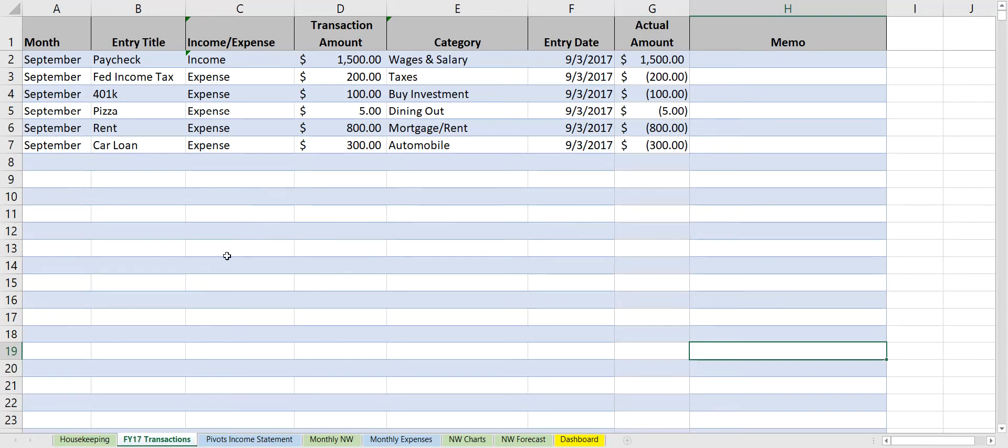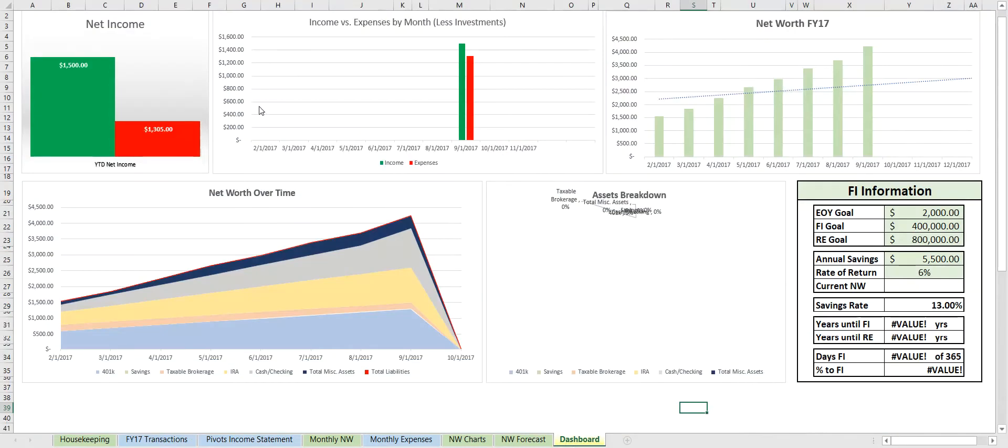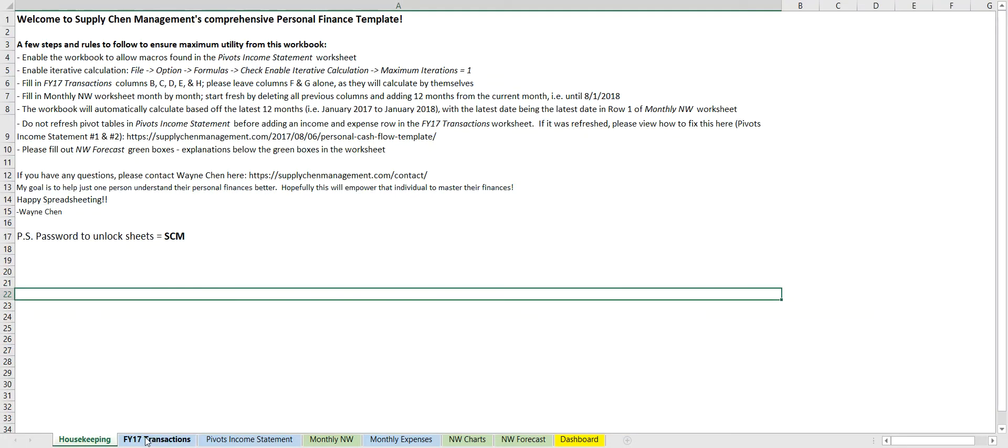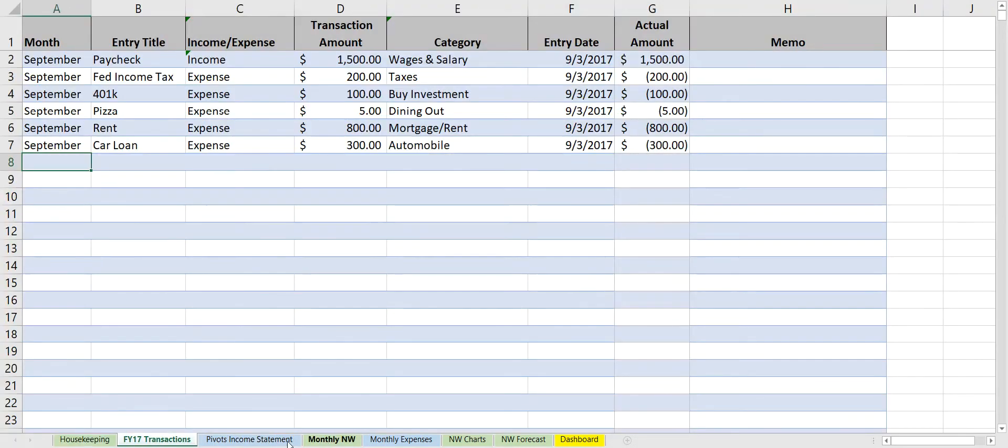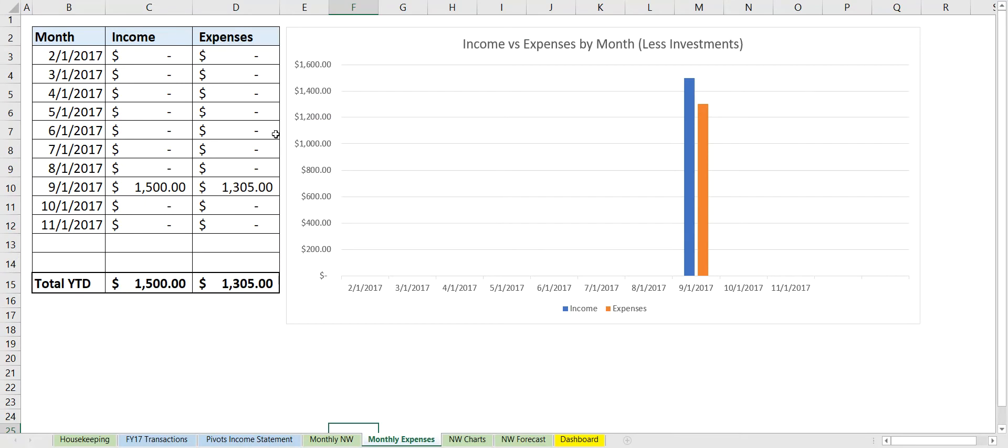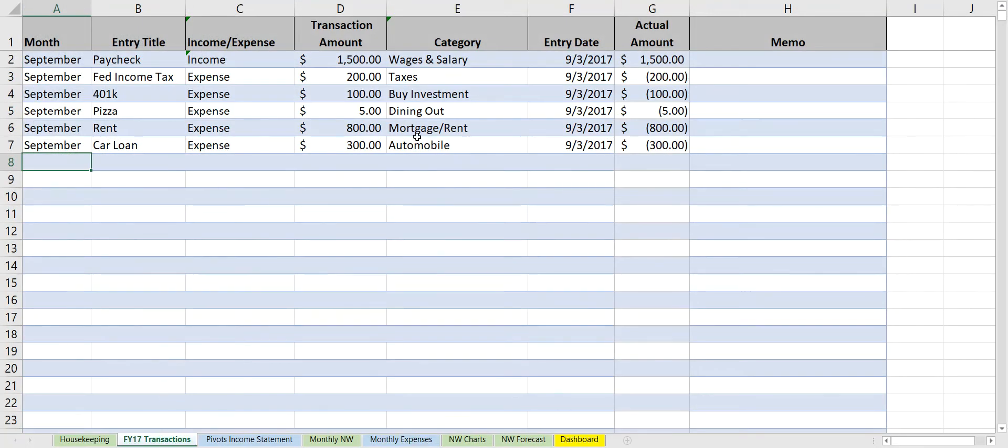So let's start off with transactions. I've color-coded these so we can see which tabs affect which tabs. The transactions will affect the pivots and the monthly expenses, and the monthly net worth will affect the net worth charts and net worth forecast.